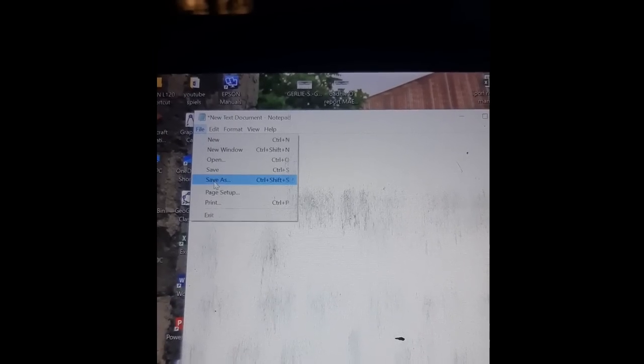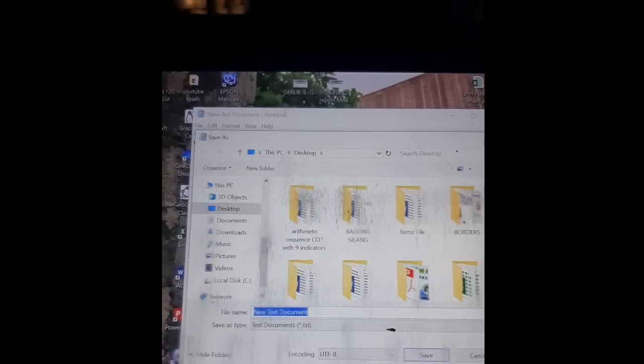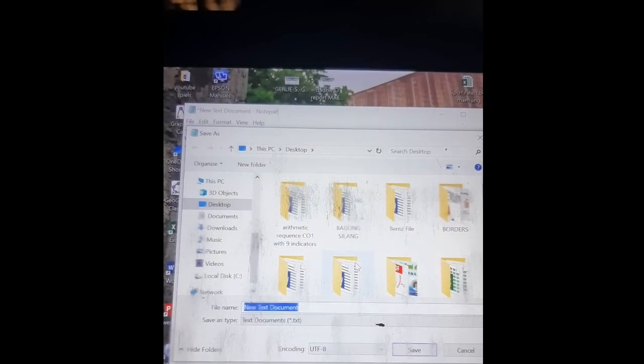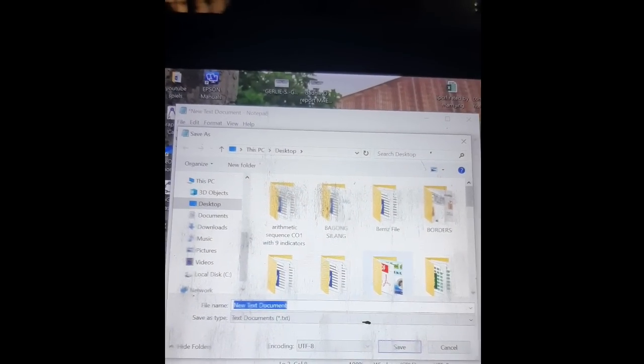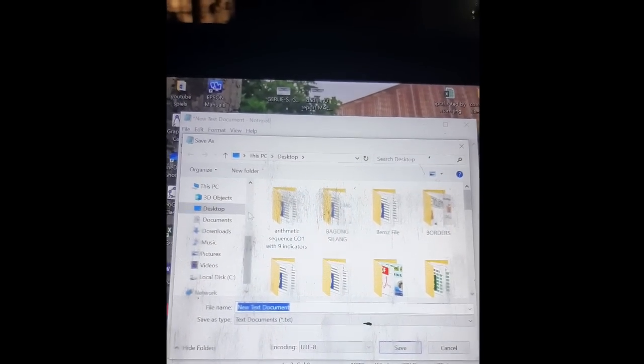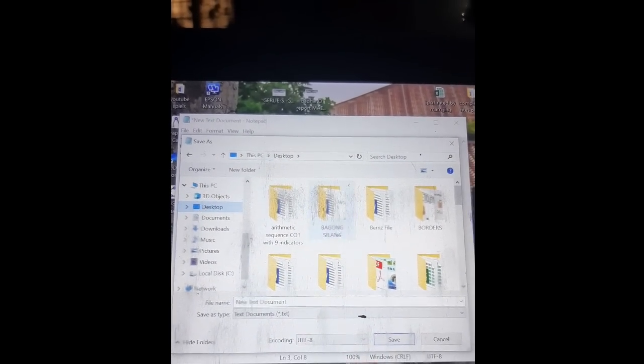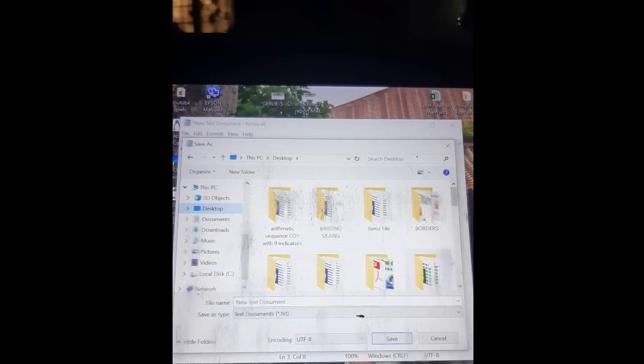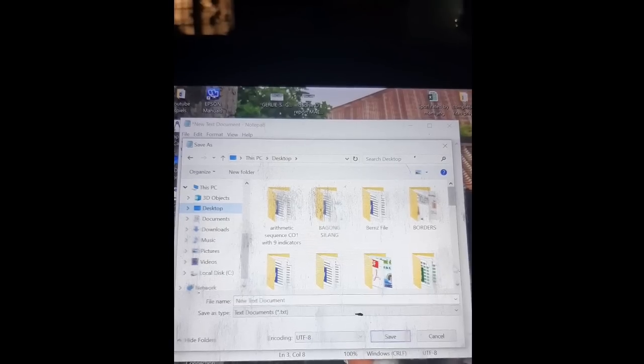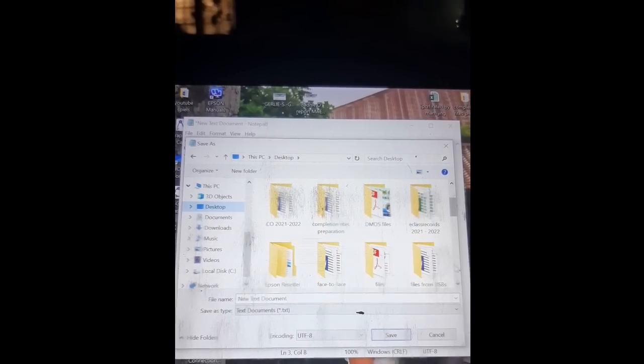You type again bracket slash HTML close bracket. So ang bracket na gamitin ta ang less than kagang greater than. Then you go to File, Save As. Save your file in a folder. So if you don't have, you create new one.